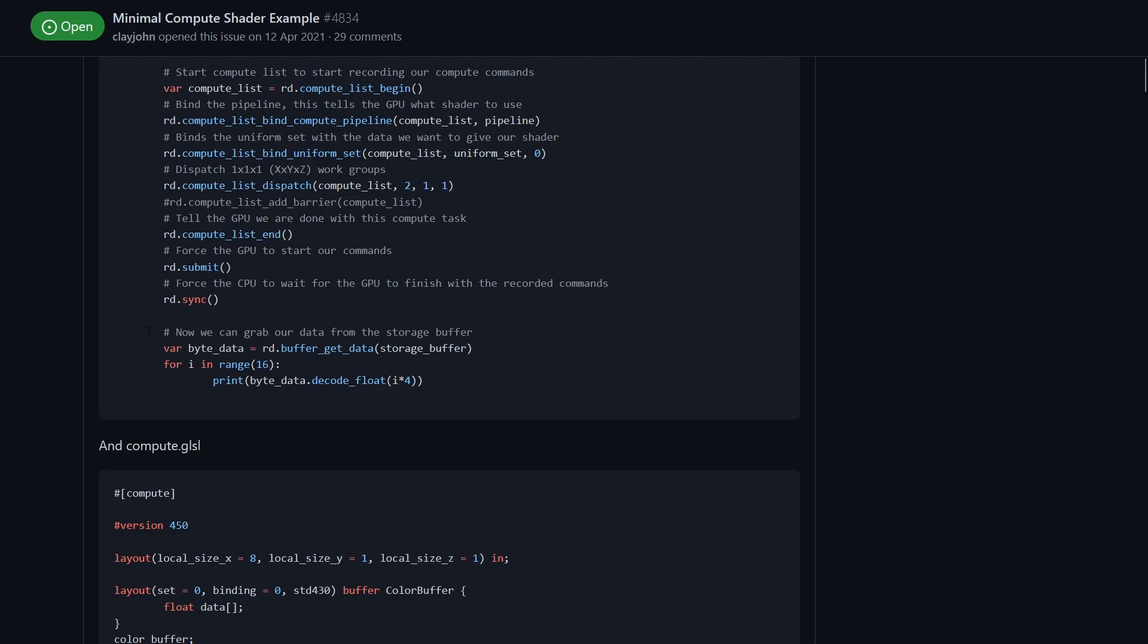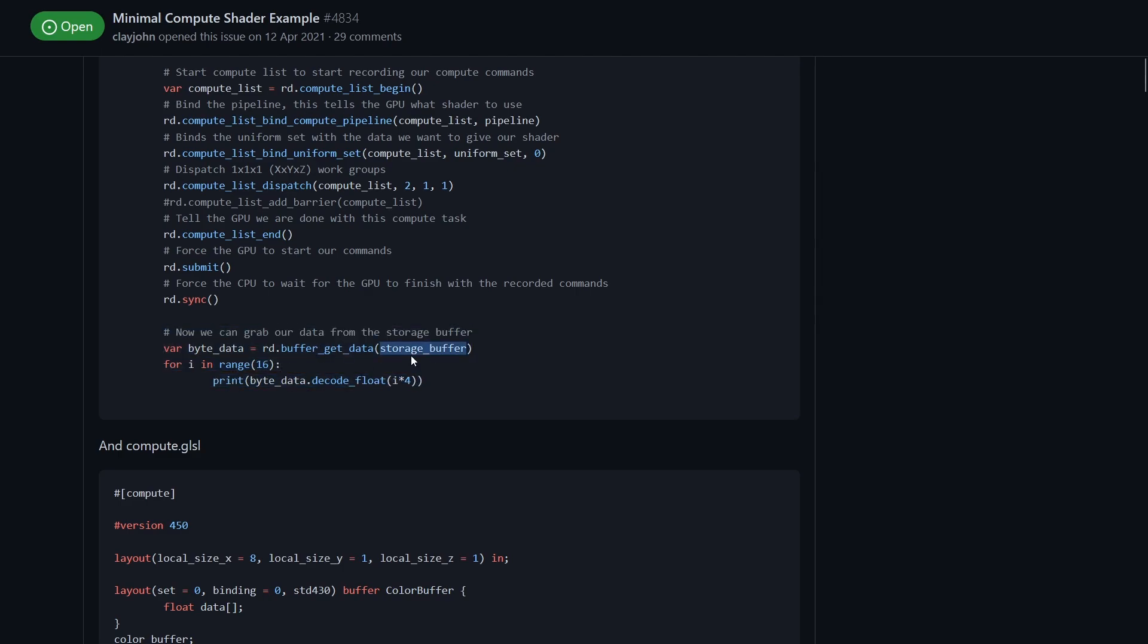Finally, we get back out the data so as you'll see we're using the storage buffer again because we can put data in and then pull data back out of it and then we decode the byte array.